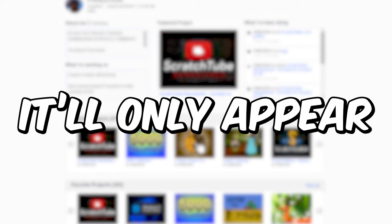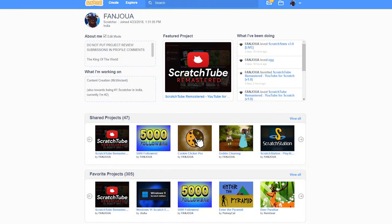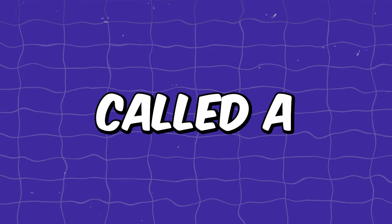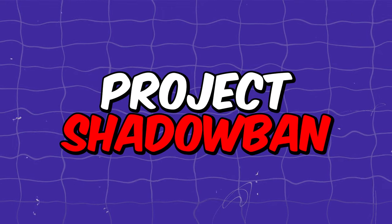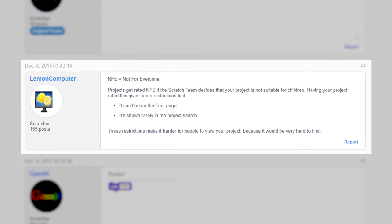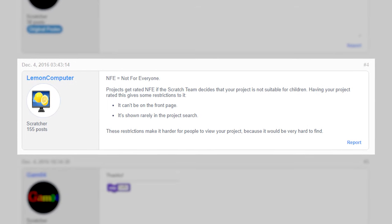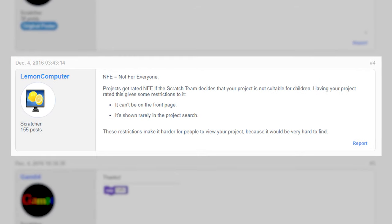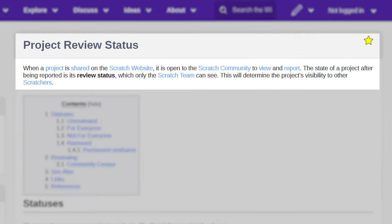It will only appear on your profile or in the studios it has been added to. This can also be called a project shadow ban. This usually happens if your project contains something that is not suitable for children.